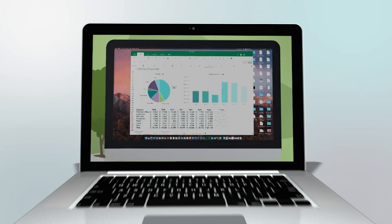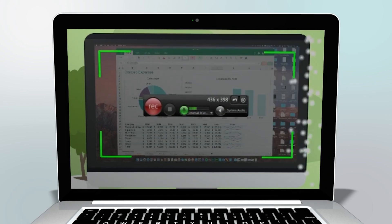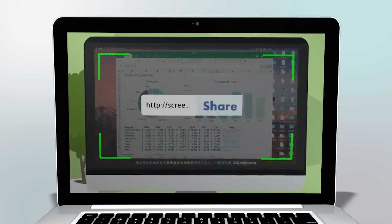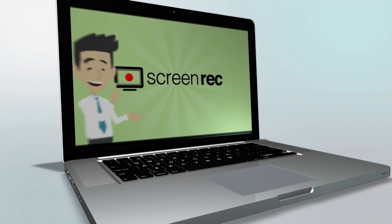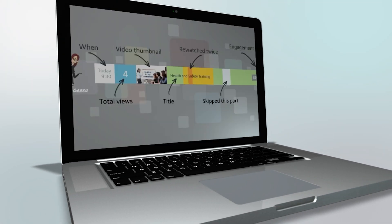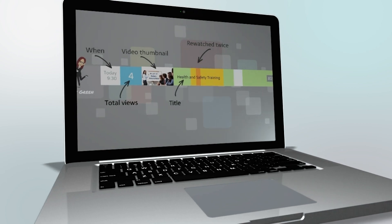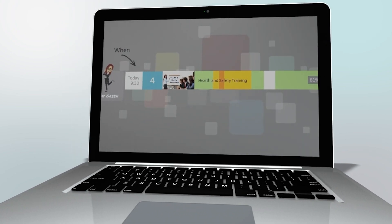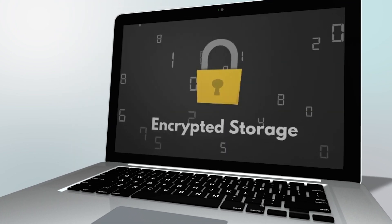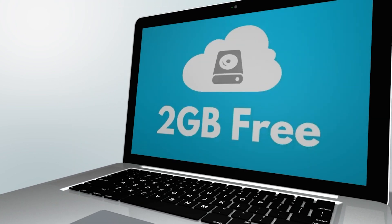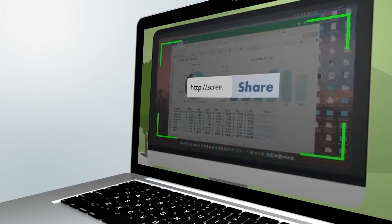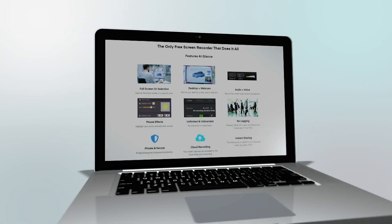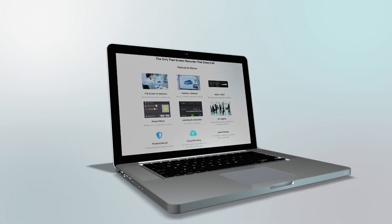Number three: ScreenRec. Super simple editor, and maybe the easiest one on this list to use. It's available for Windows, Mac, and Linux, so everyone can get their hands on it. It describes itself as one-click screen capturing plus screenshotting — literally one click, or maybe two if you count opening the program first.